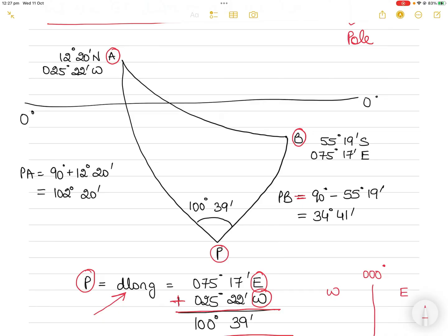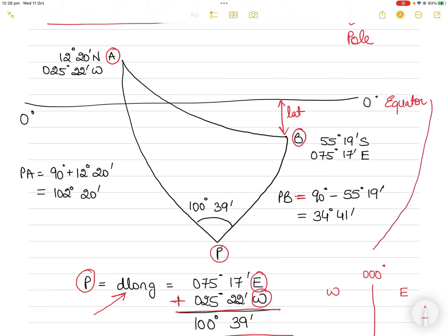Latitude B is 55°19' from the equator. The equator is at 0°, and from the equator to the pole is 90°. So PB equals 90° minus the latitude of B. Similarly, from the equator to the pole on the other side is also 90°.